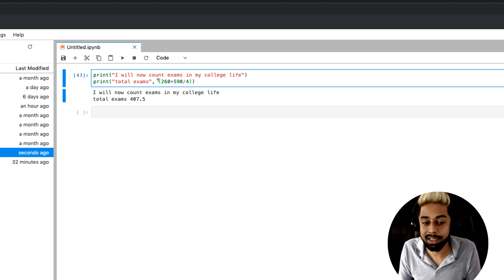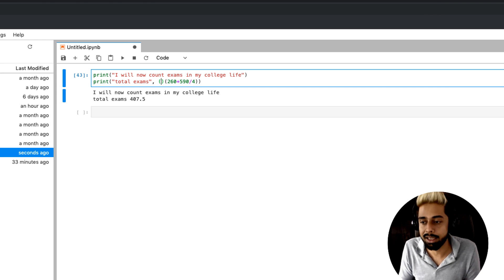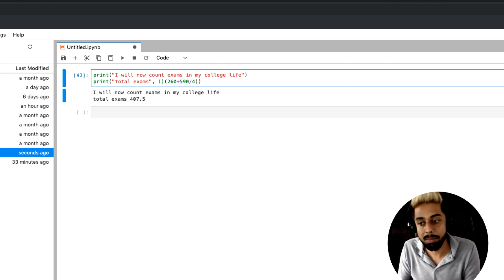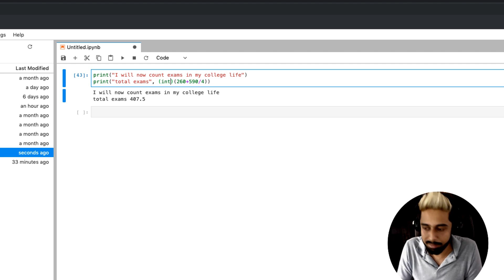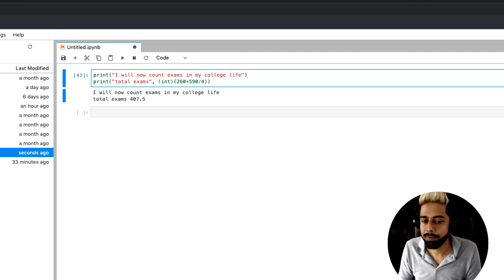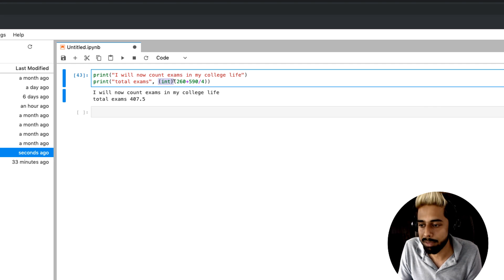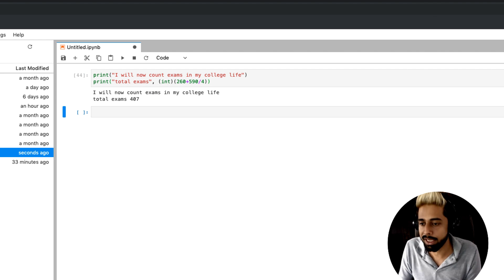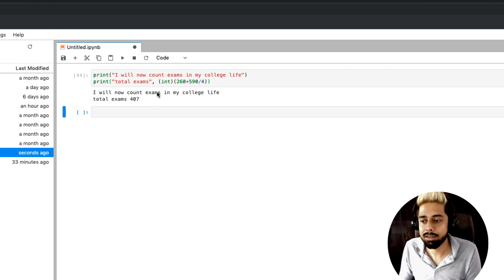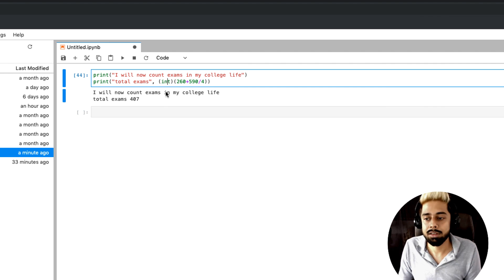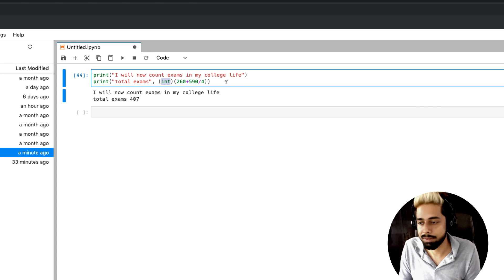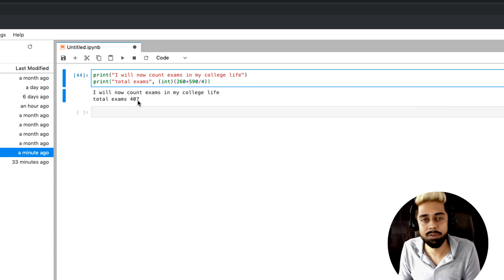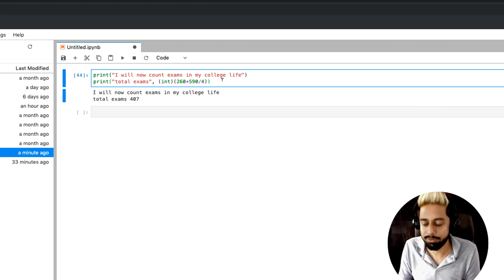So for this reason I will do typecasting. If we want to restrict something to be an integer, int is one function. If I put int here, this method takes the expression as a parameter. If we look at the output, it's 407. I have restricted it so it doesn't go to a decimal value because I passed the int function. So in my college life I went through a total of 407 exams.